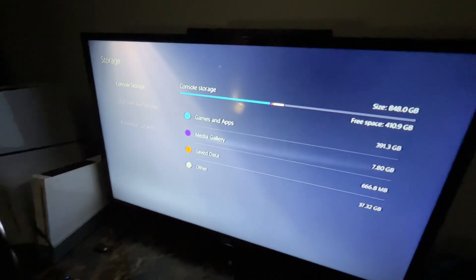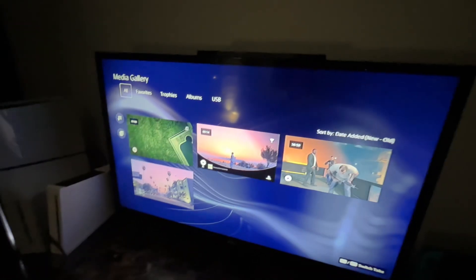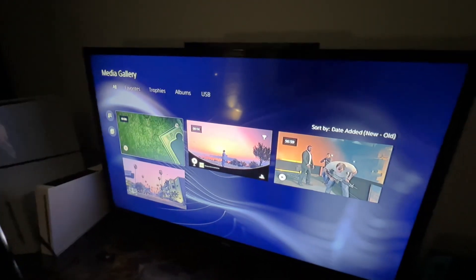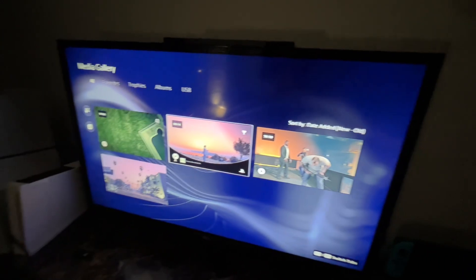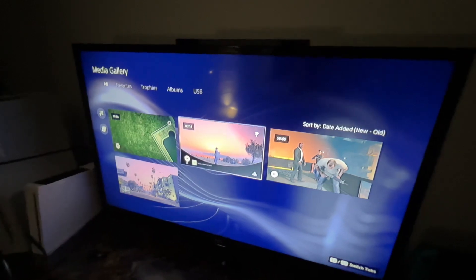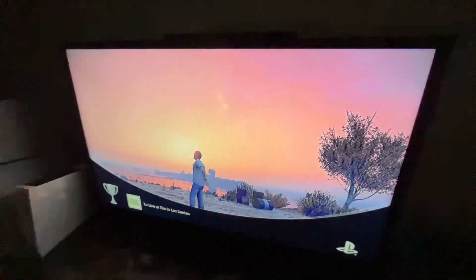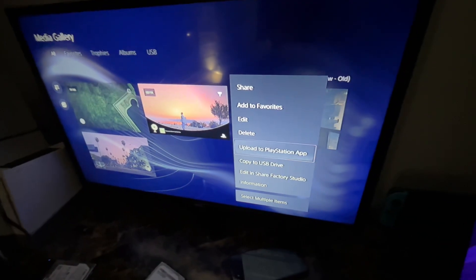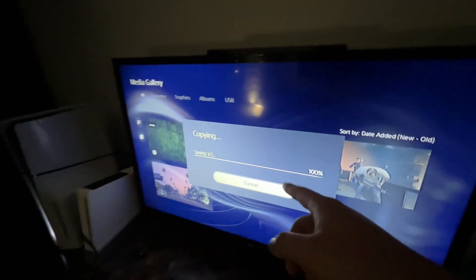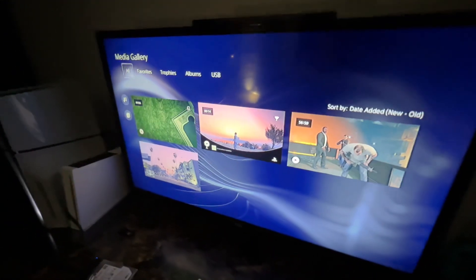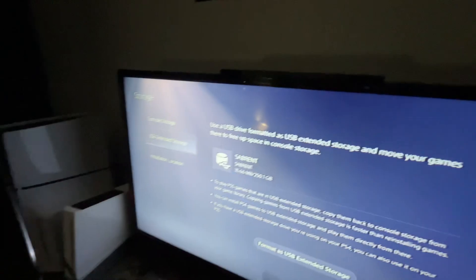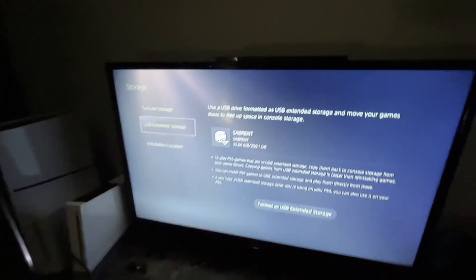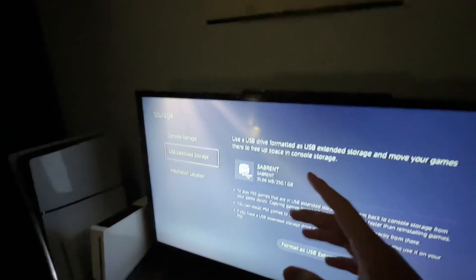Once it formats, you can go back to your Console Storage and then you can go to your Media Gallery. You can now start to transfer whatever you want to transfer. As you can see, I want to transfer GTA5 videos. What you're going to do is click on this button, go to 'Copy to USB Drive,' copy one video, and it starts copying. Once it copies, as you can see there's 35 megabytes of storage now.